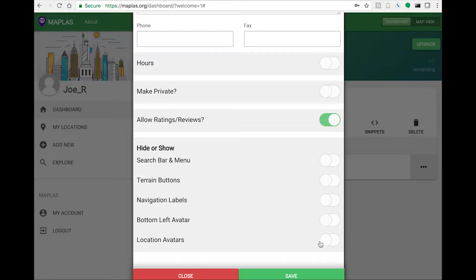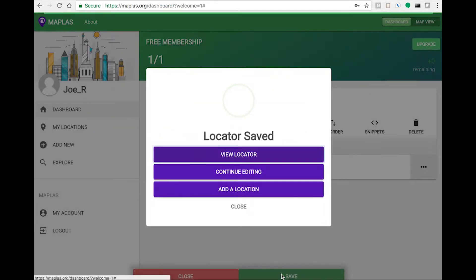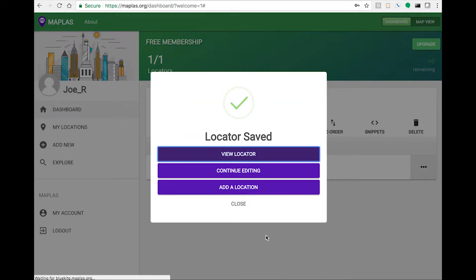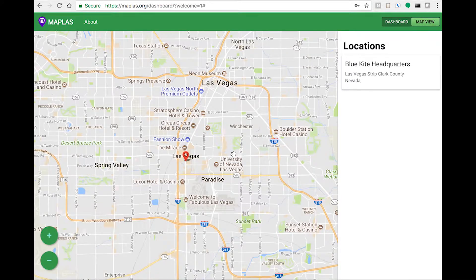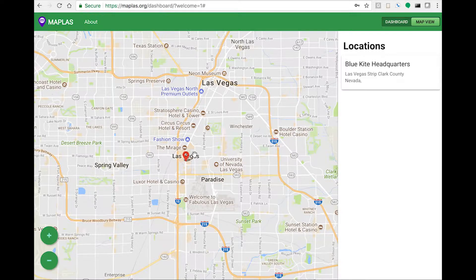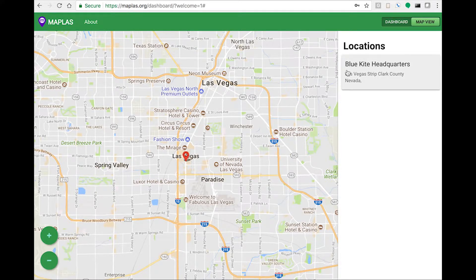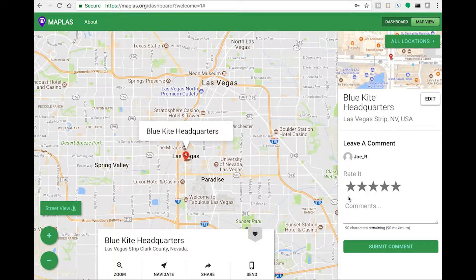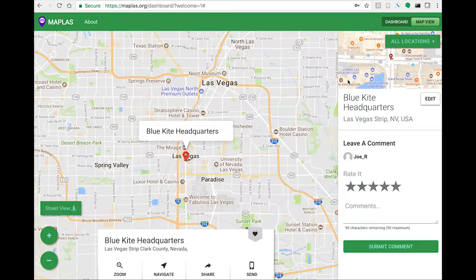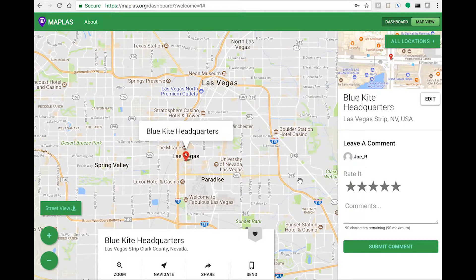Another option you can turn off are ratings and reviews, but for this example we'll leave it on. And that's it, now users can open up the location for more options.